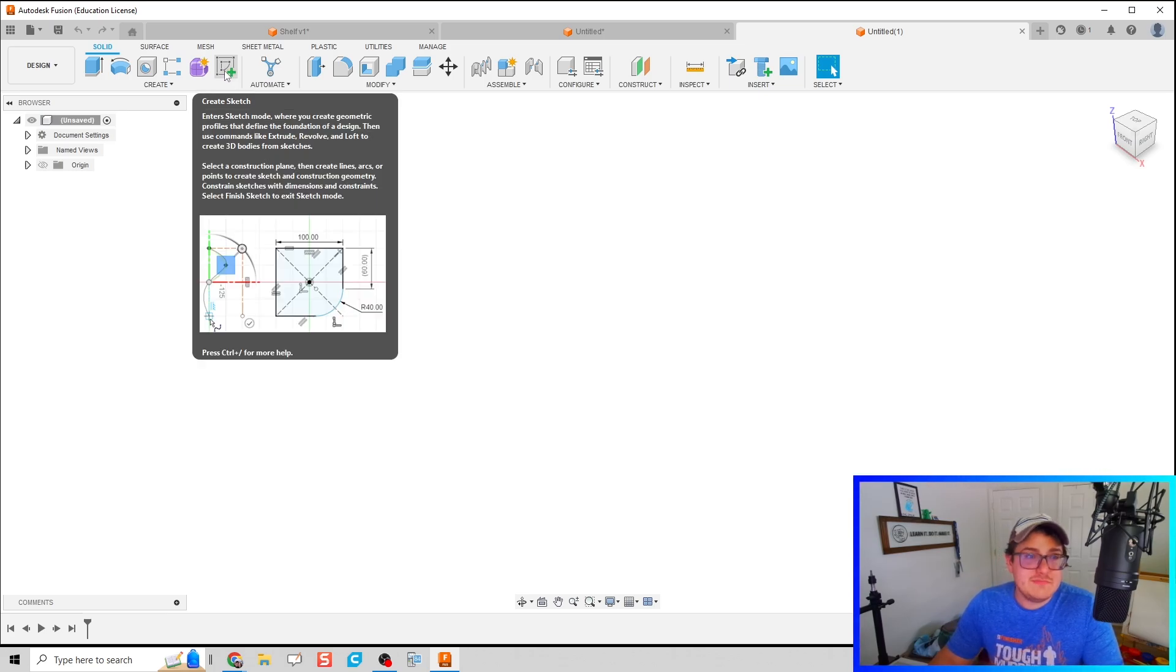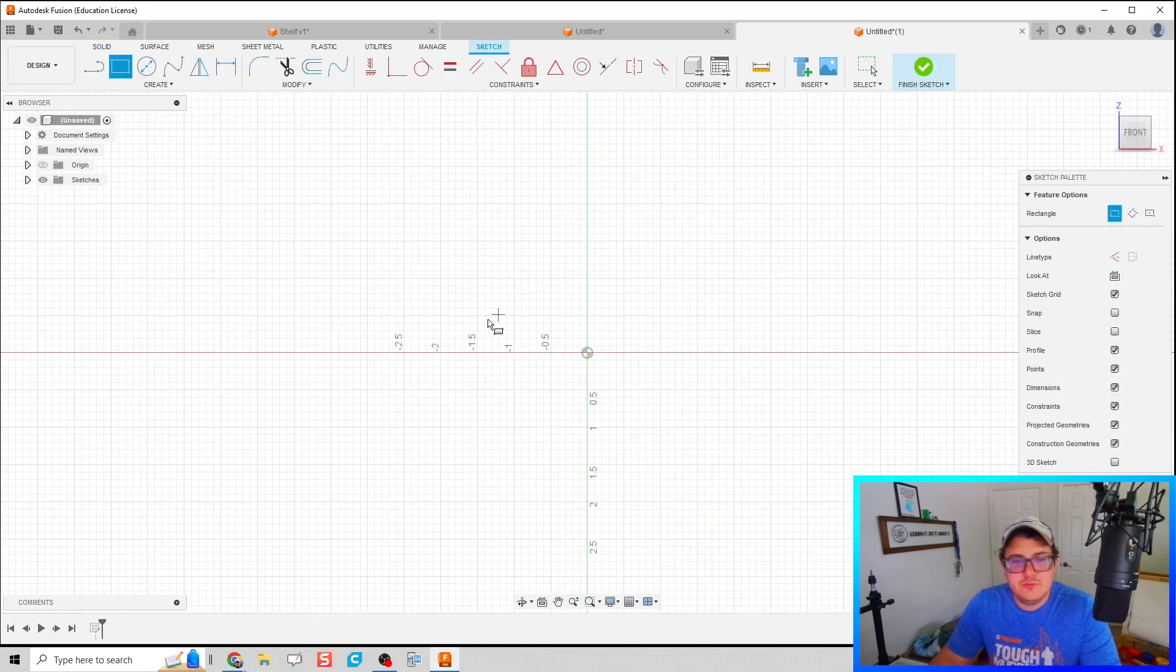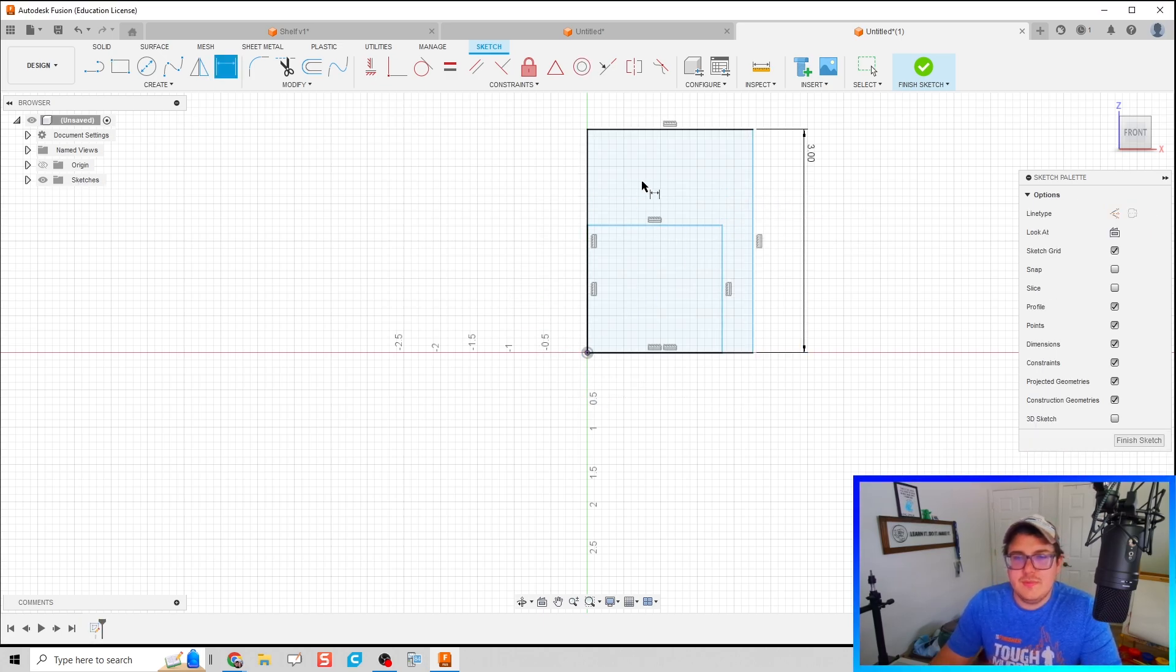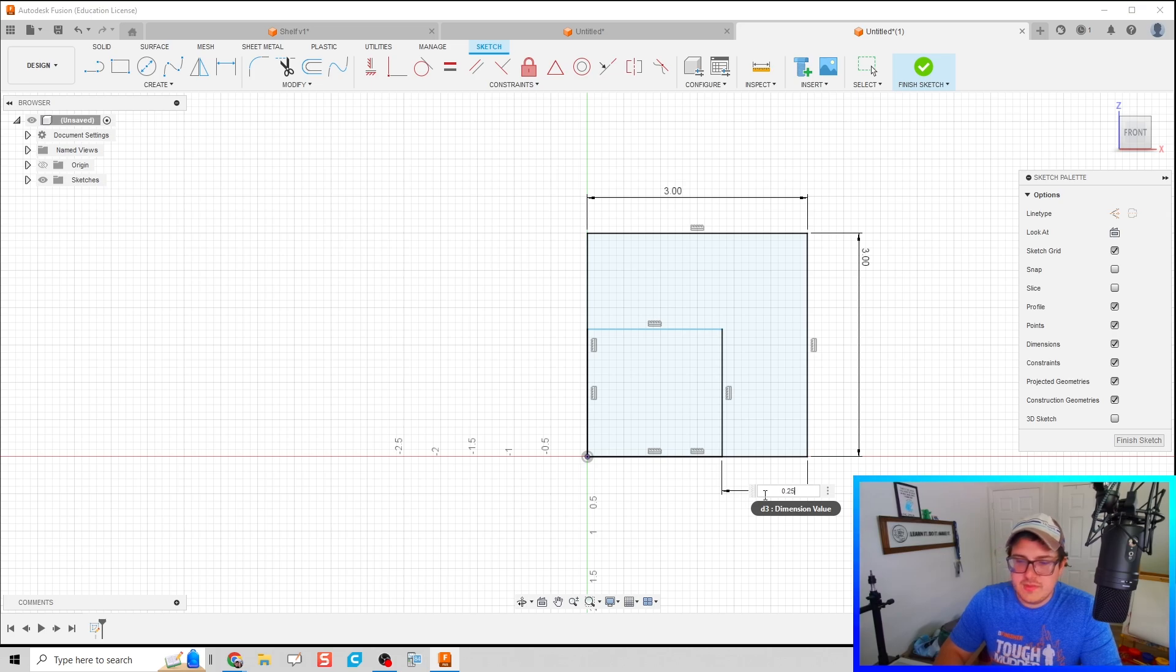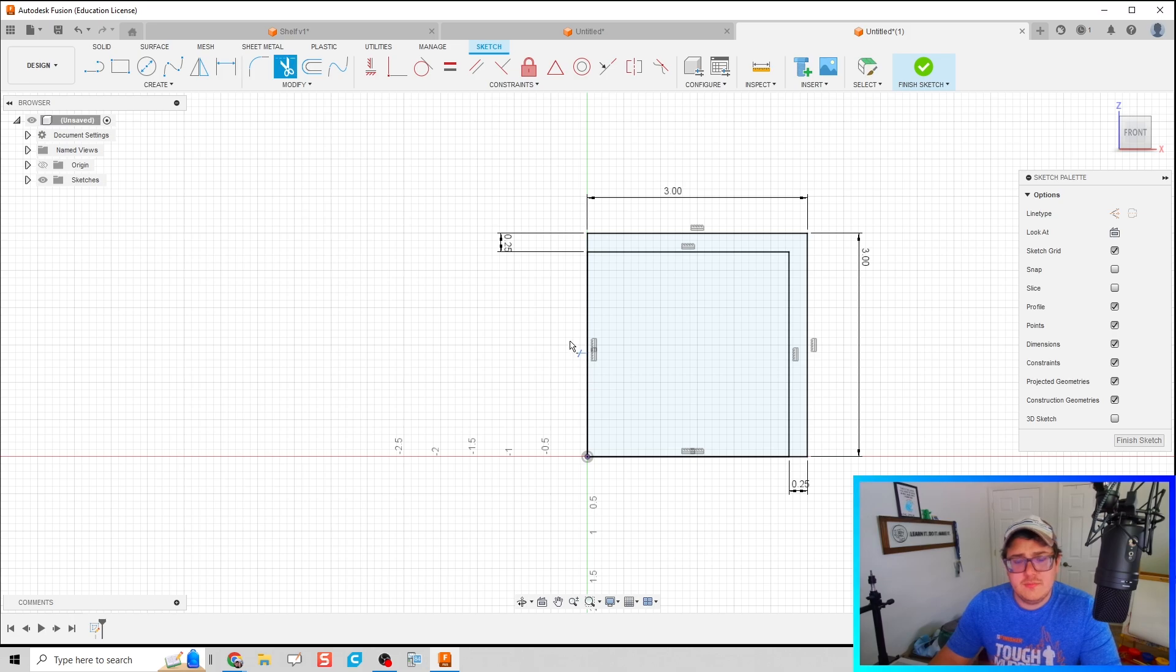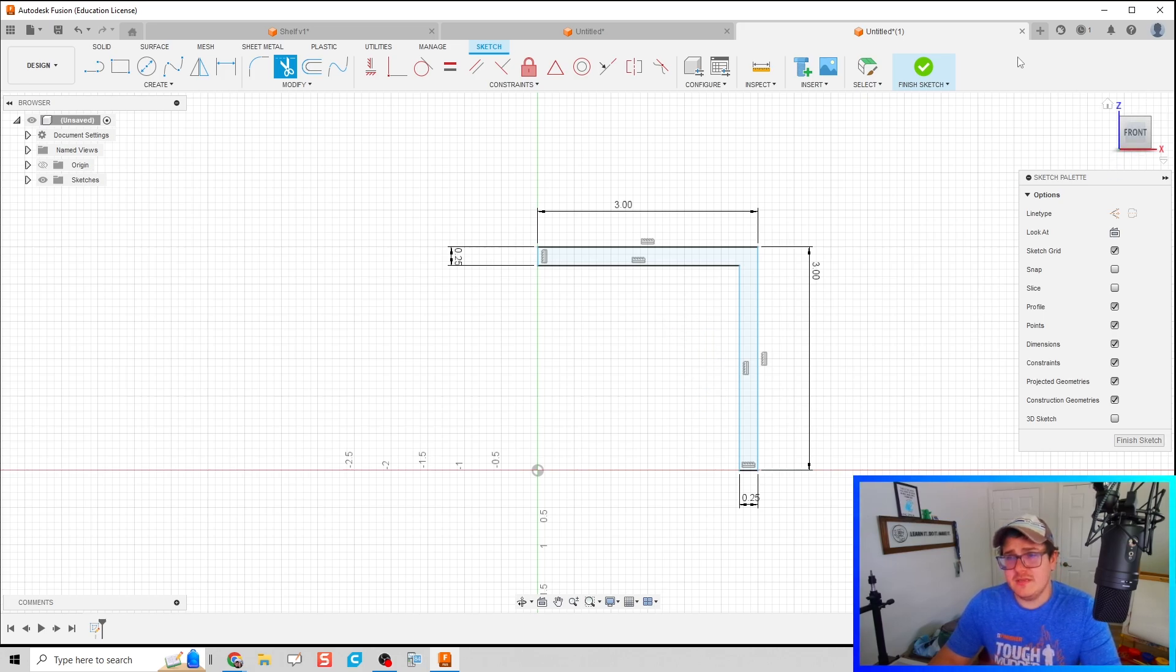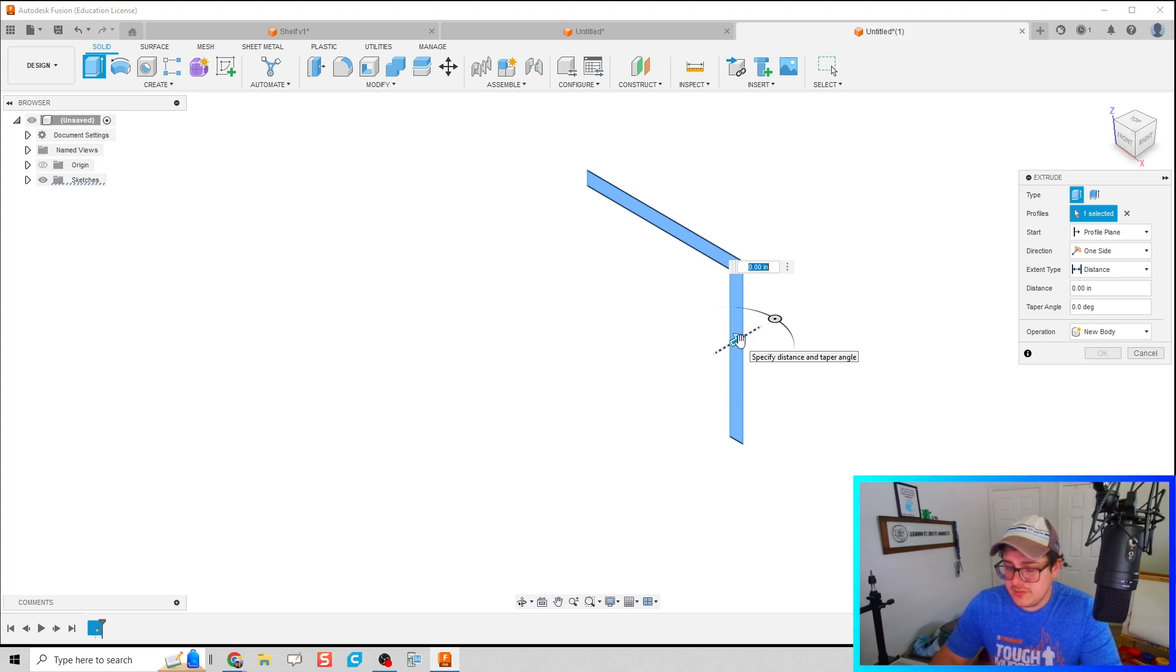First I'm going to create some geometry. I'm going to draw two rectangles. I'm going to make this shelf to be a three inch by three inch shelf with a quarter inch thickness. Then I'm going to trim up some of those as well. That looks good to me. Let's go ahead and finish sketch. I'm going to extrude this, let's do 8.5 inches.